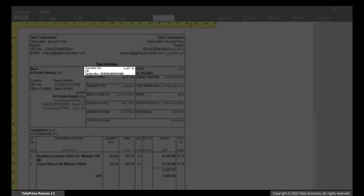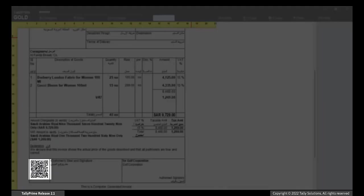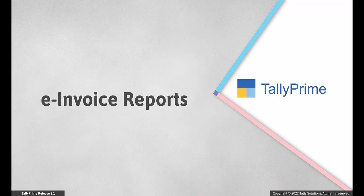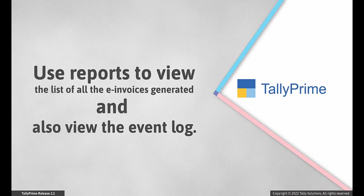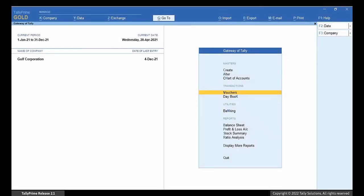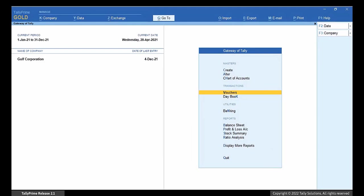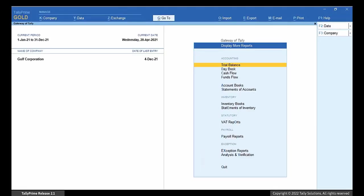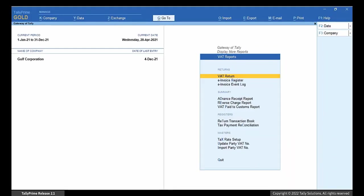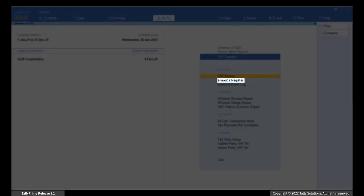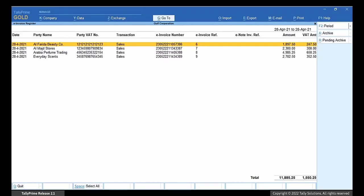You can see the Tax Invoice with e-invoice details in Bilingual format. Select e-invoice reports. TallyPrime provides reports to view the list of all the e-invoices generated and also view the event log of the e-invoices. To view the list of e-invoices, go to Display More Reports. Select VAT Reports and press Enter. Select e-invoice register and press Enter. You will see all the e-invoices generated for the given date.